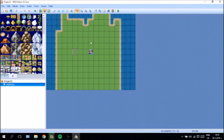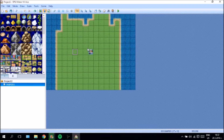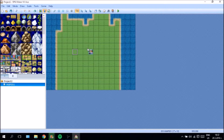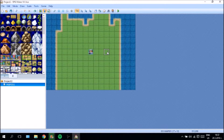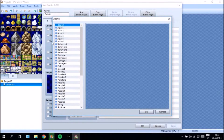Hello guys and welcome to another video of how to create something on RPG Maker. In this video we are going to be creating very basic quests. It's going to be a short video and I'm just going to show you guys how to do things real fast here. Let's go right into it.